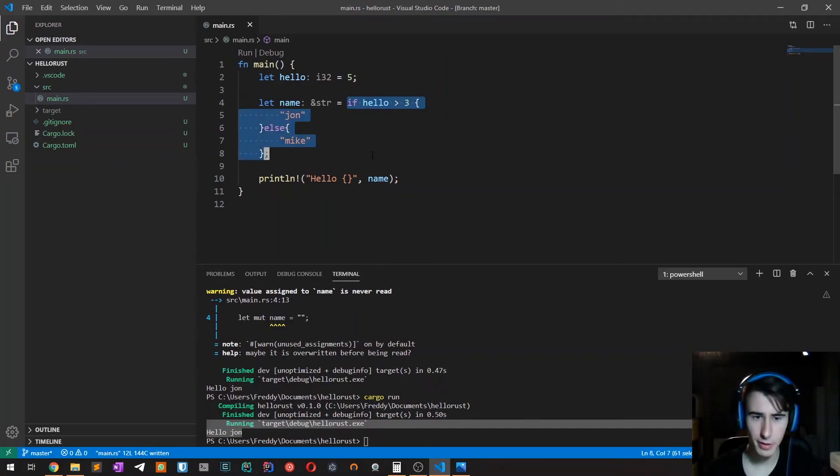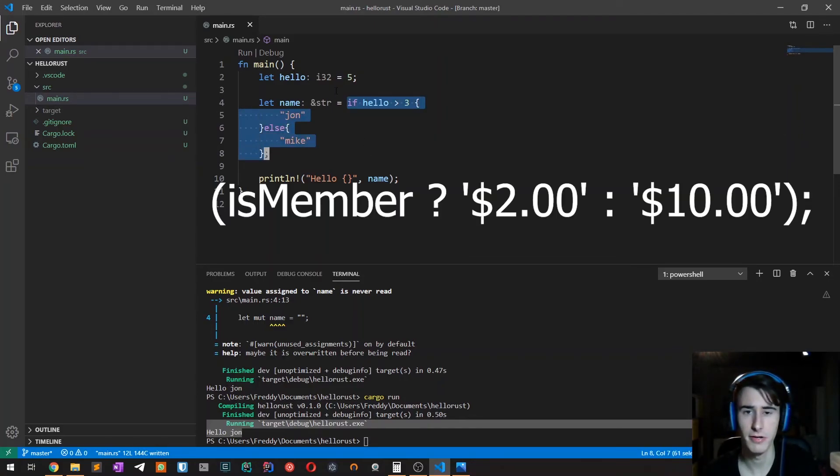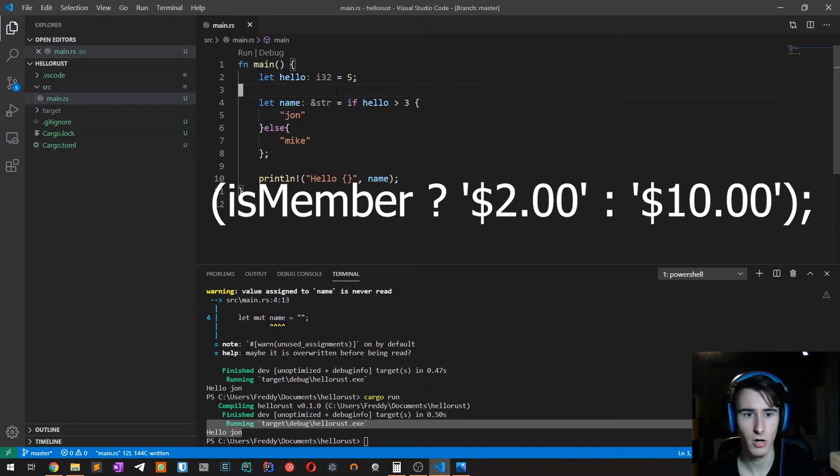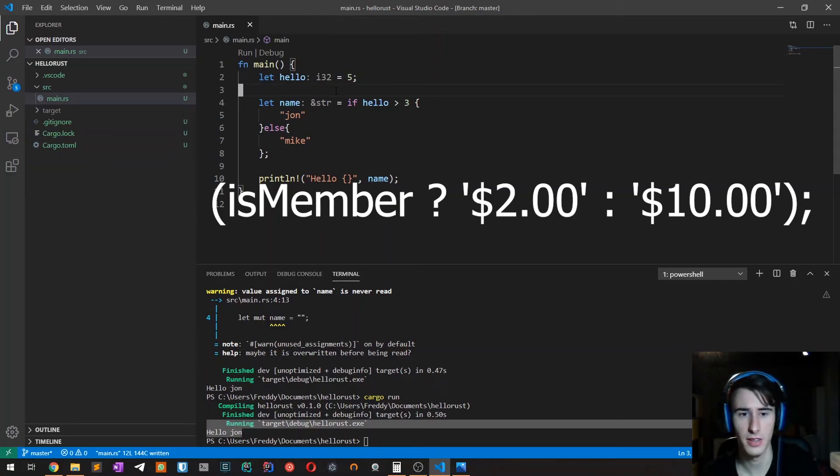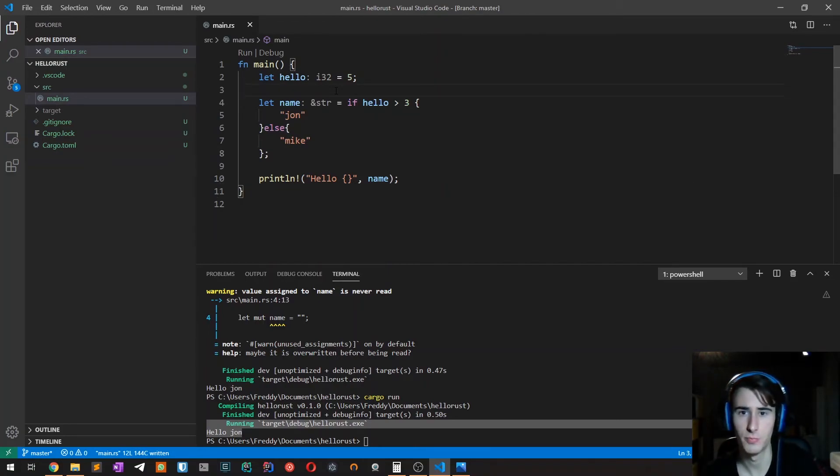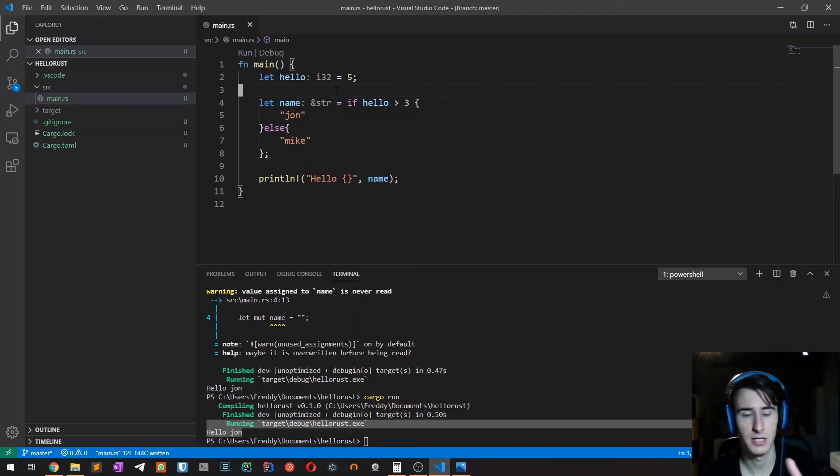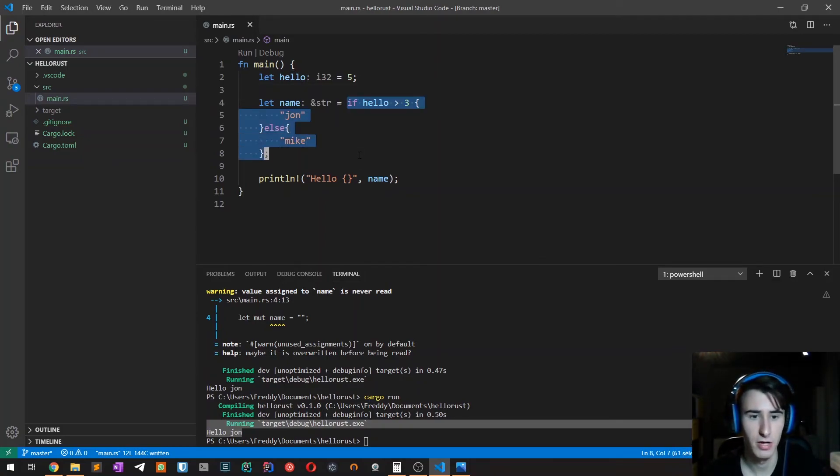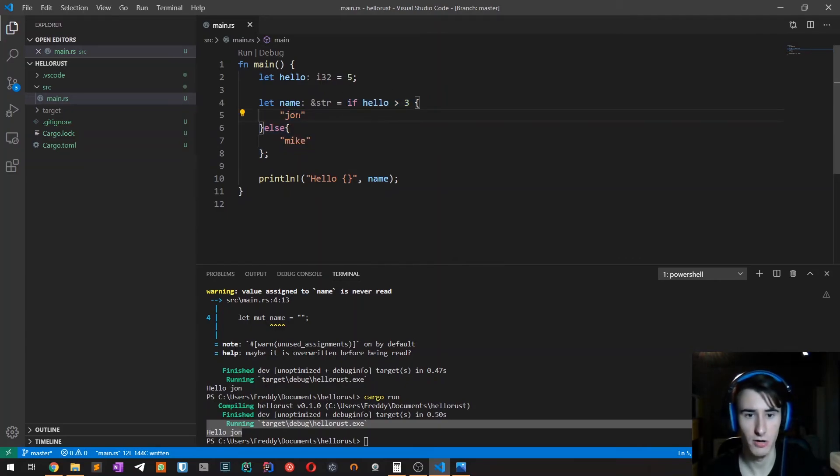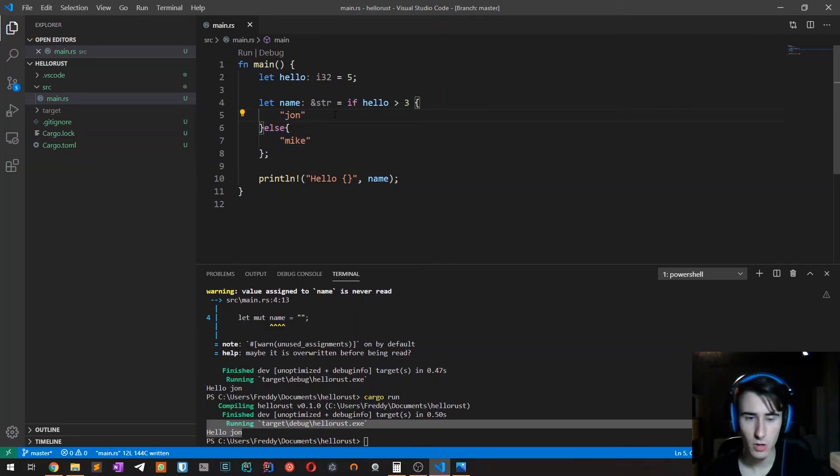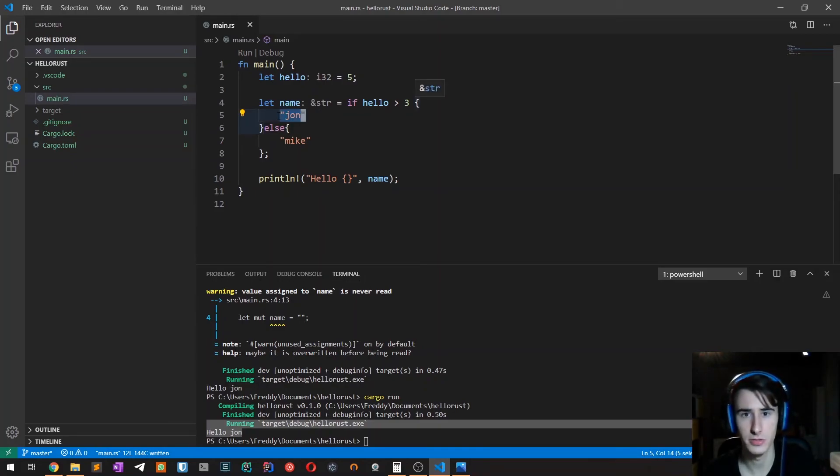This is similar to what you would get, for example, with the ternary operator of JavaScript, which is the one with the question mark and then two possible values. But it is much much more powerful because, for example, we can have multiple branches of the condition and so on.